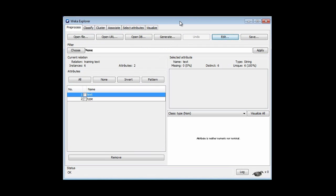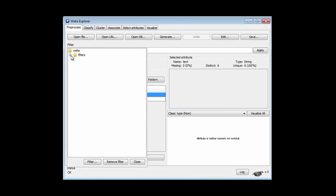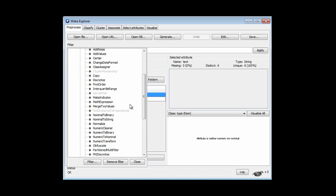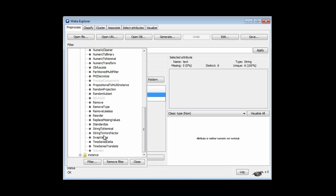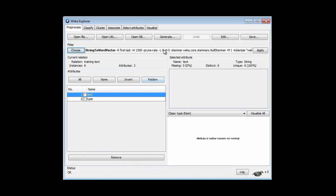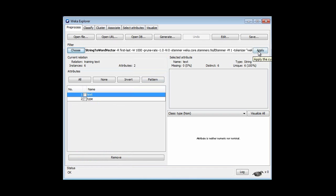Of course, we can't do anything with this at the moment. There are six distinct values for the text attribute, and no learning system can learn anything from these six different values. What we're going to do is use a filter — a string-to-word-vector filter, unsupervised attribute, string-to-word-vector — which is here. It's got a bunch of options, but let's just apply it.